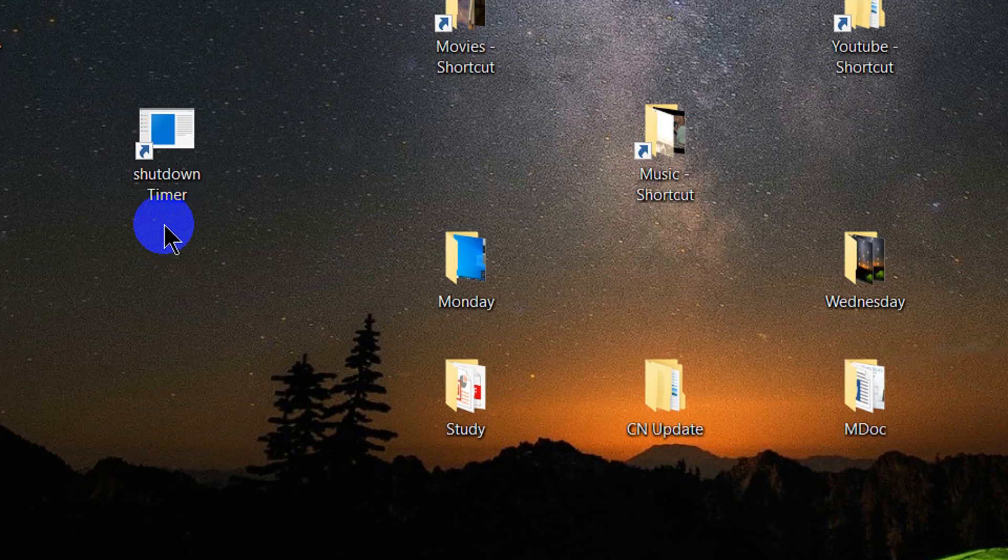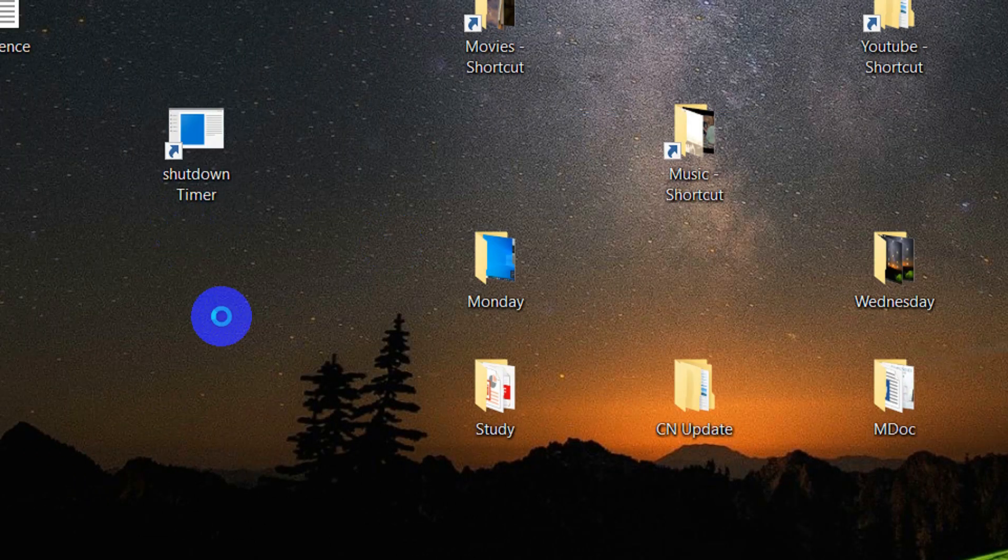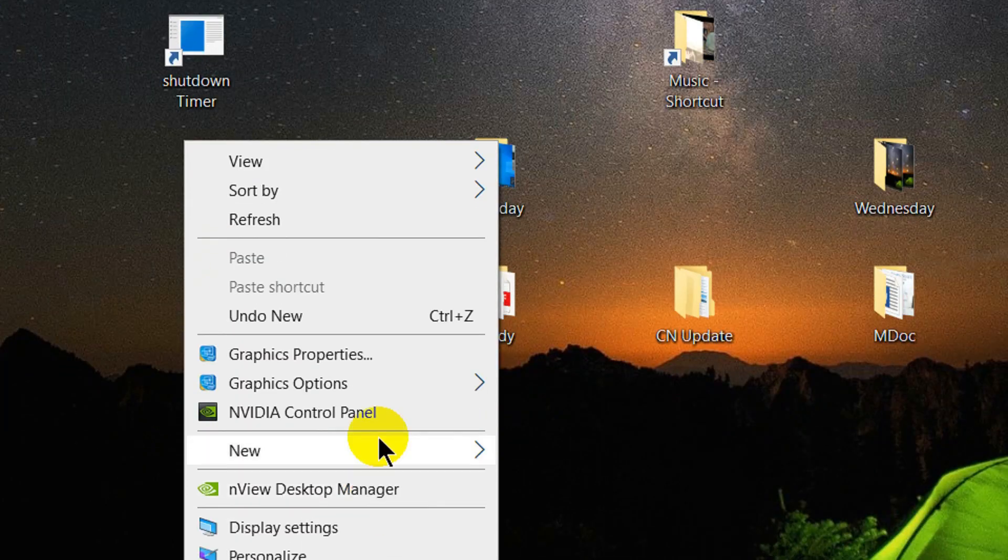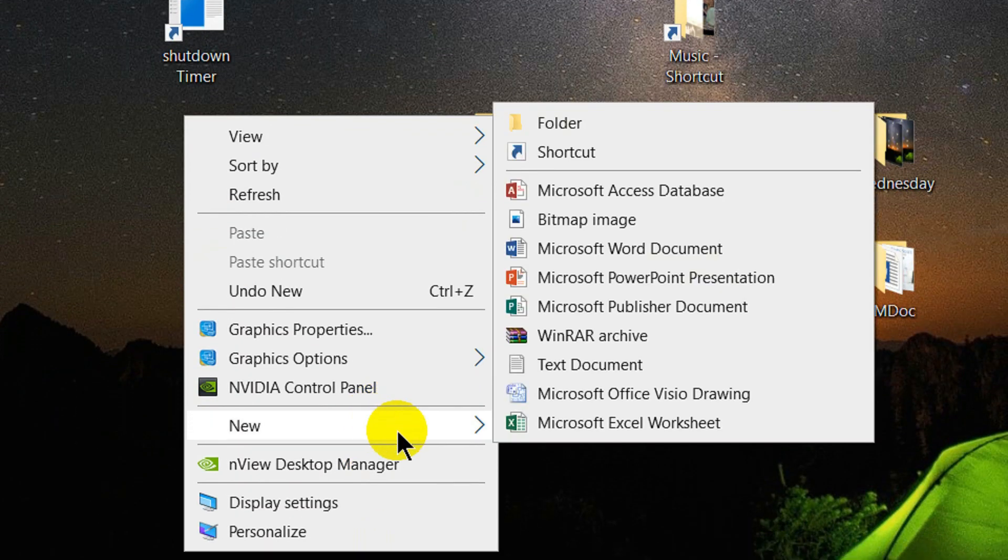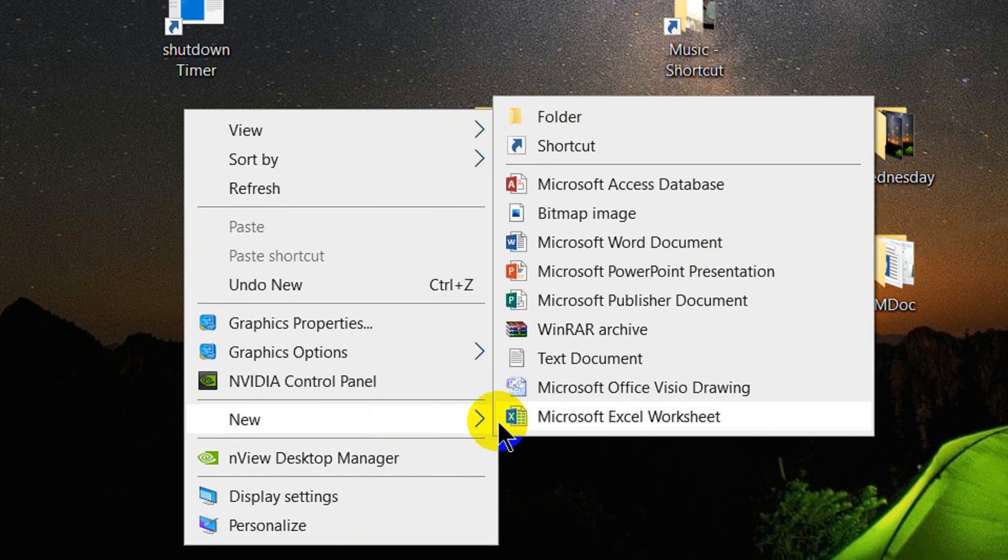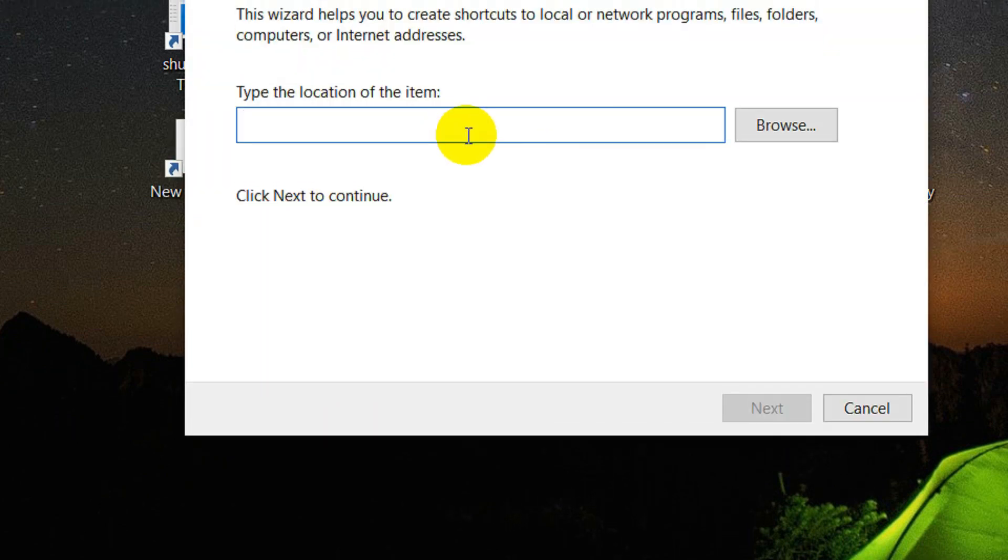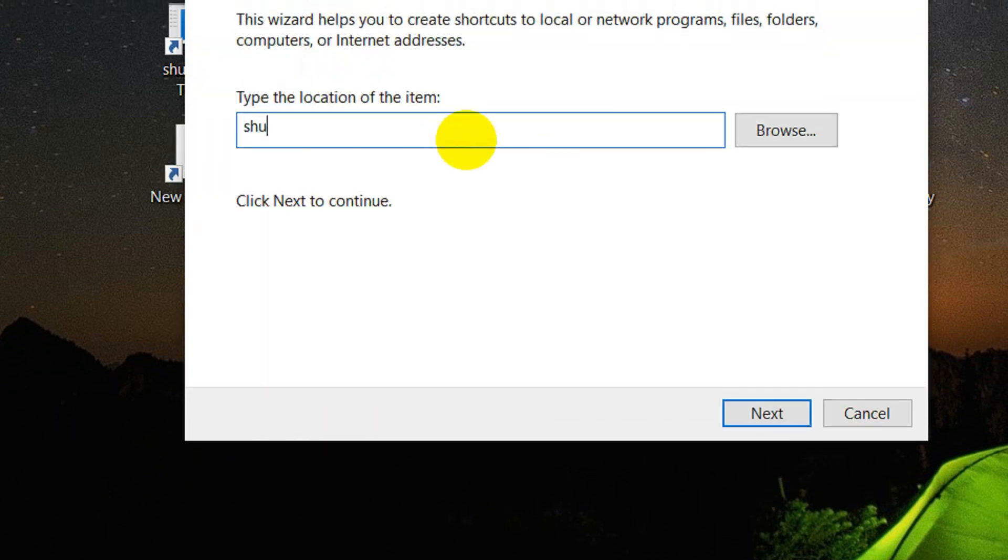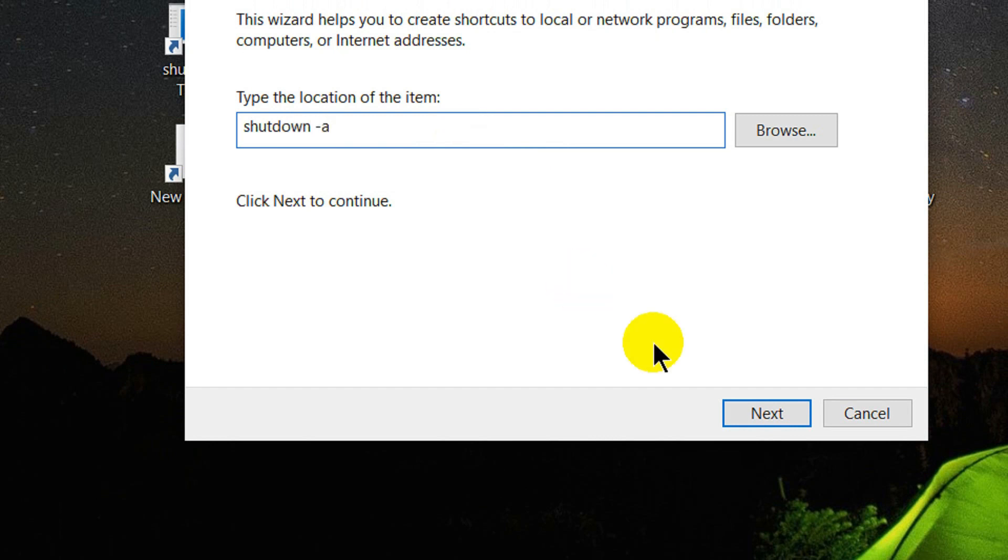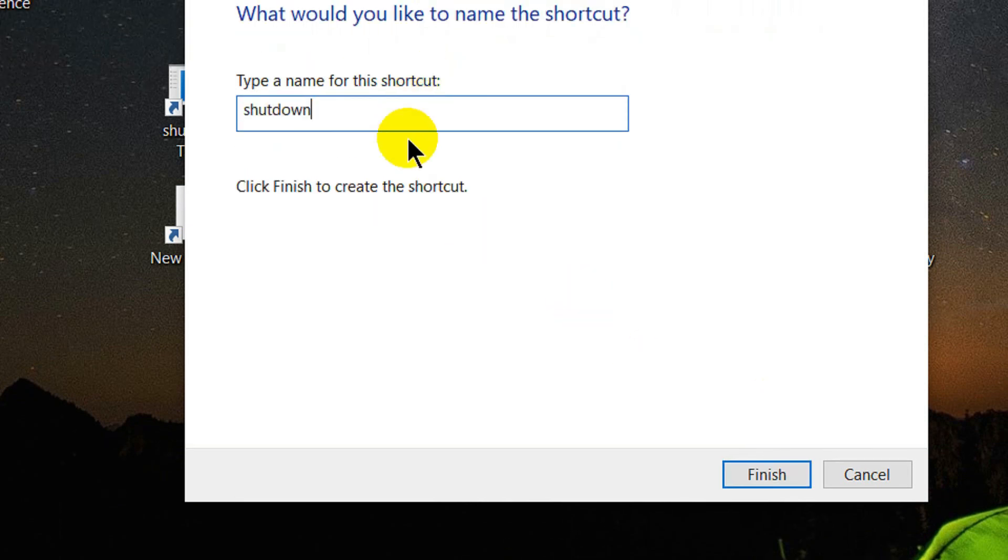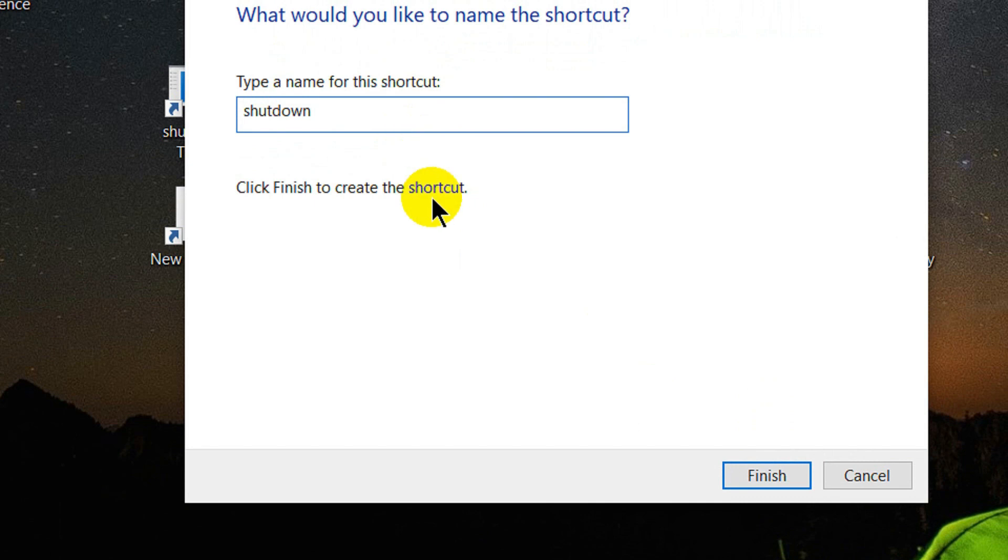Now we will create a cancel shortcut. Right-click, New Shortcut. Here we will enter the cancel command: shutdown minus a. Next. Name it Shutdown Stop. Finish.